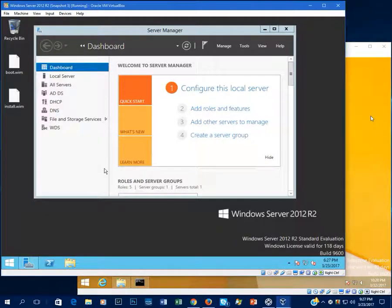Hello everyone, Computer Network Geek here. It's time for our next Windows Server tutorial. Today I'm going to show you the basics of Group Policy.